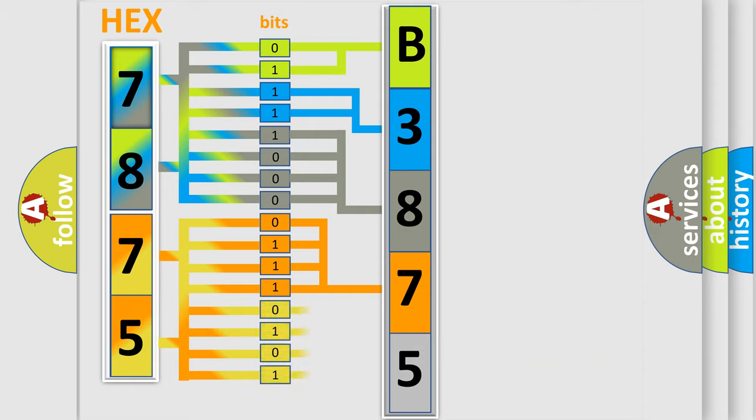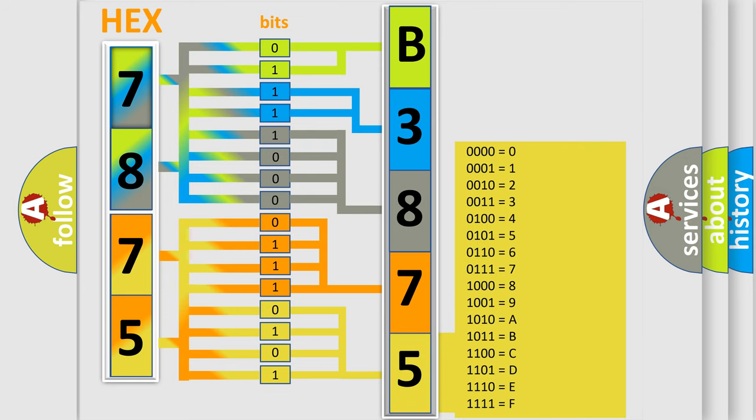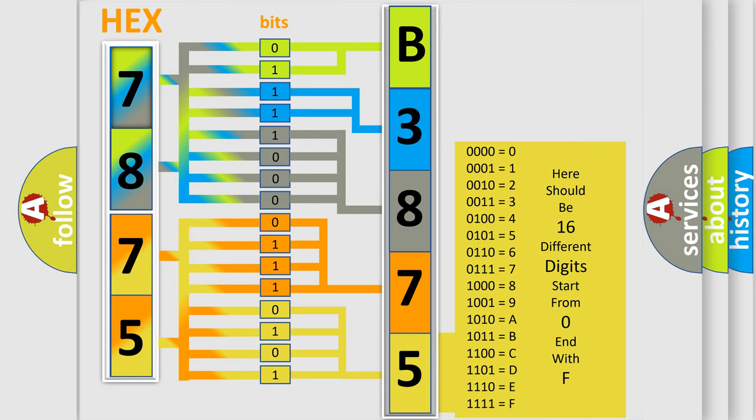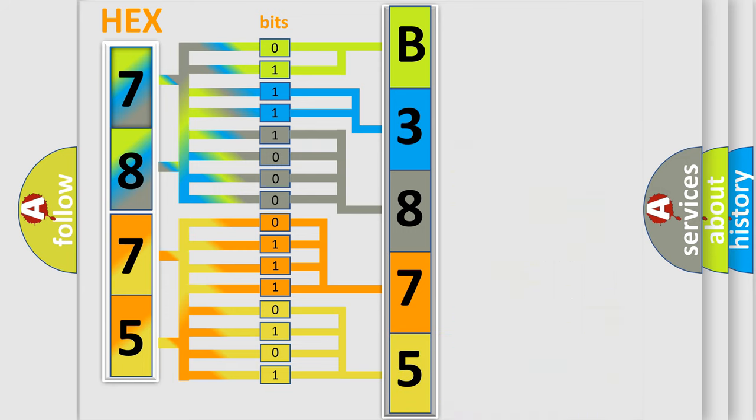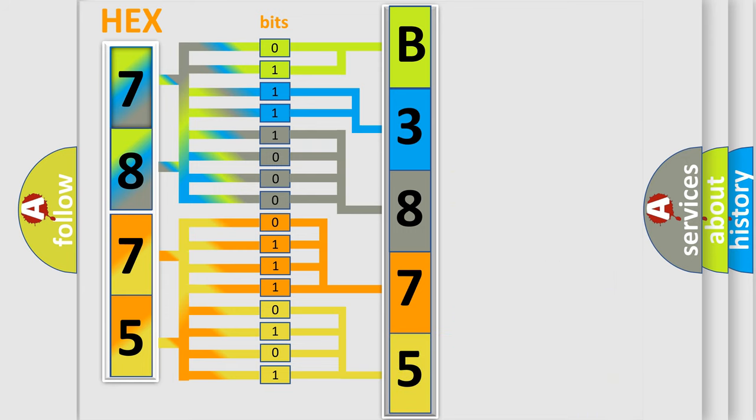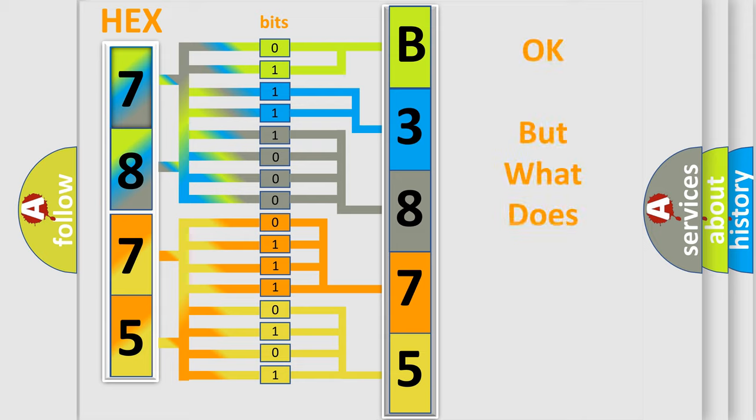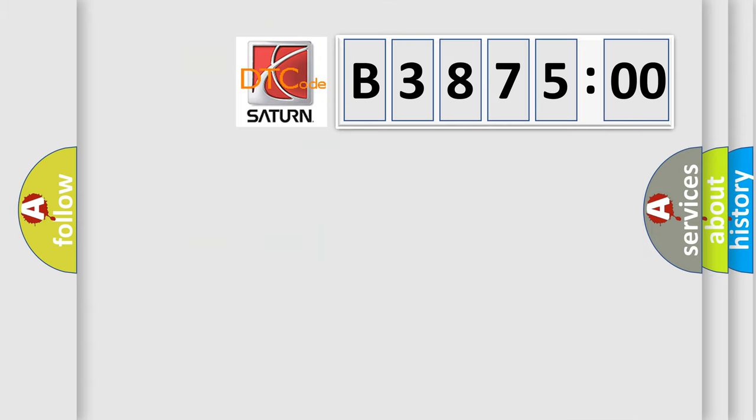A single byte conceals 256 possible combinations. We now know in what way the diagnostic tool translates the received information into a more comprehensible format. The number itself does not make sense to us if we cannot assign information about what it actually expresses.